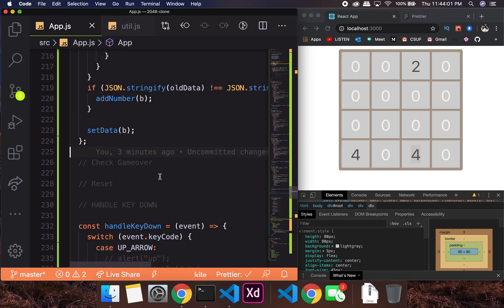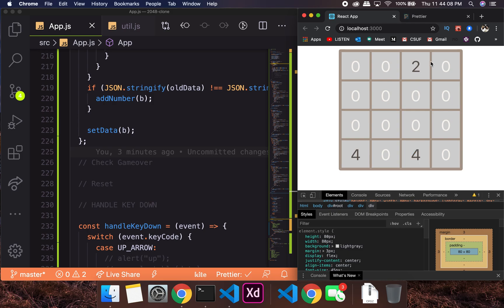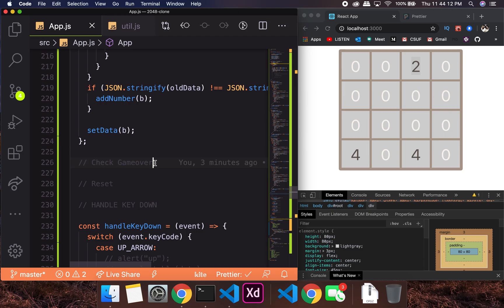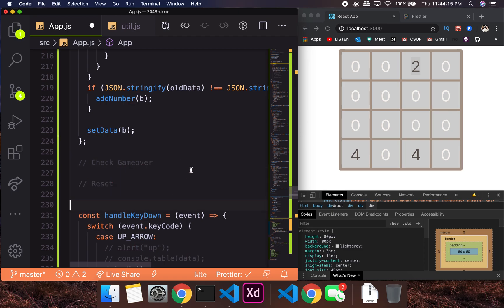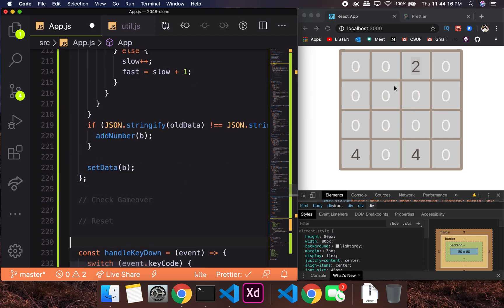Okay, everything was pretty good so I'm happy about that. Alright, there's another utility function — let's try to color the boxes first, because after the coloring we will go ahead and check the game over and the reset. So let's try and do the coloring first.